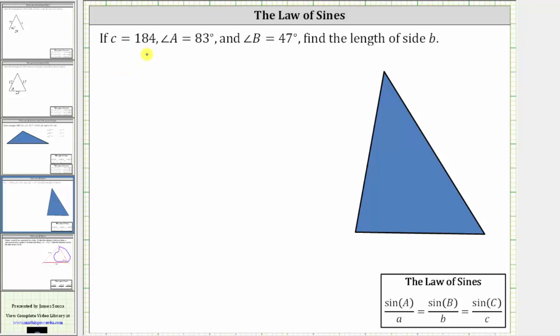We were given the length of side C as 184 units, angle A equals 83 degrees, and angle B equals 47 degrees. We were asked to find the length of side B.